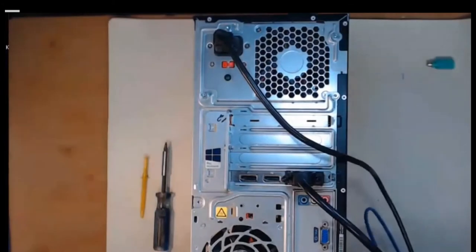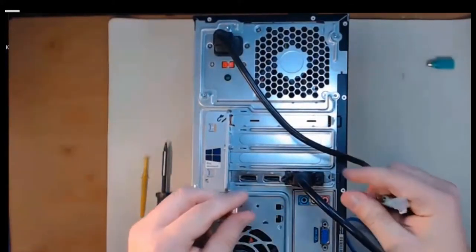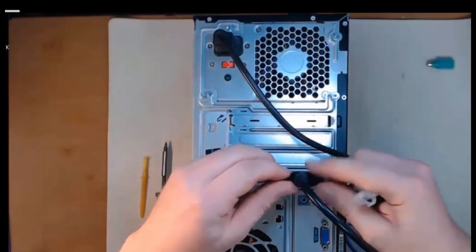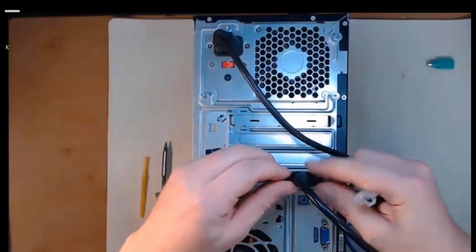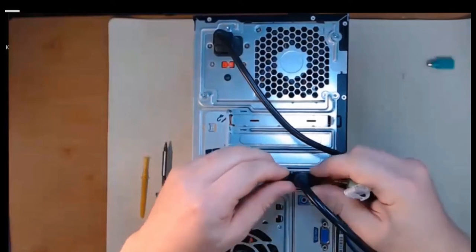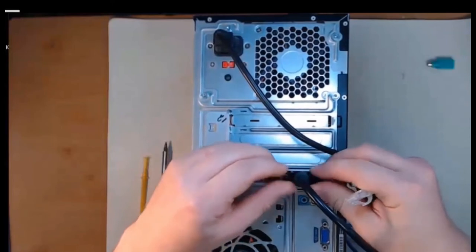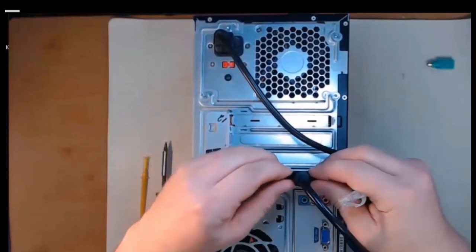And we've got two screws on that. We can just easily screw it until it's snug. You don't need to over tighten these, it's not going to fall out.